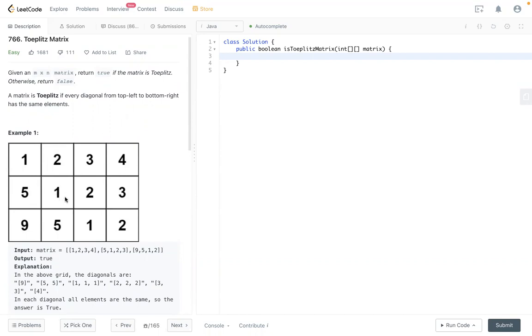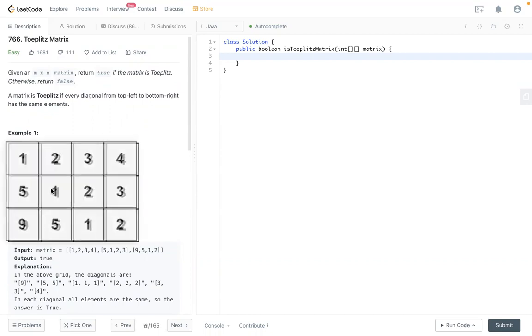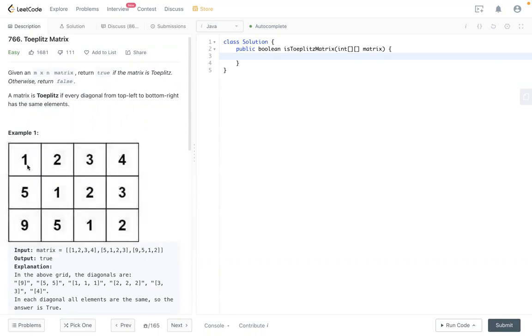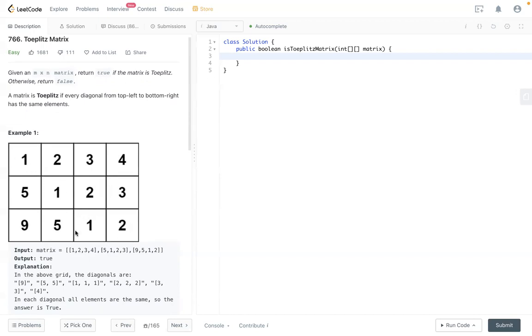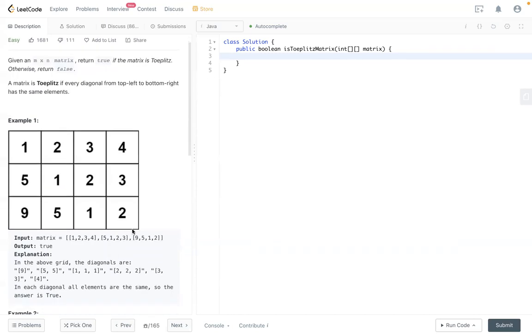So if this number is same as the previous left top, then we can move forward. We check this one, same as this. It's three, same as this. It's five, same as five. And here we align to this line. So that's the idea of this question. After checking everything up here, if we see nothing is wrong, then we return true. That's it.